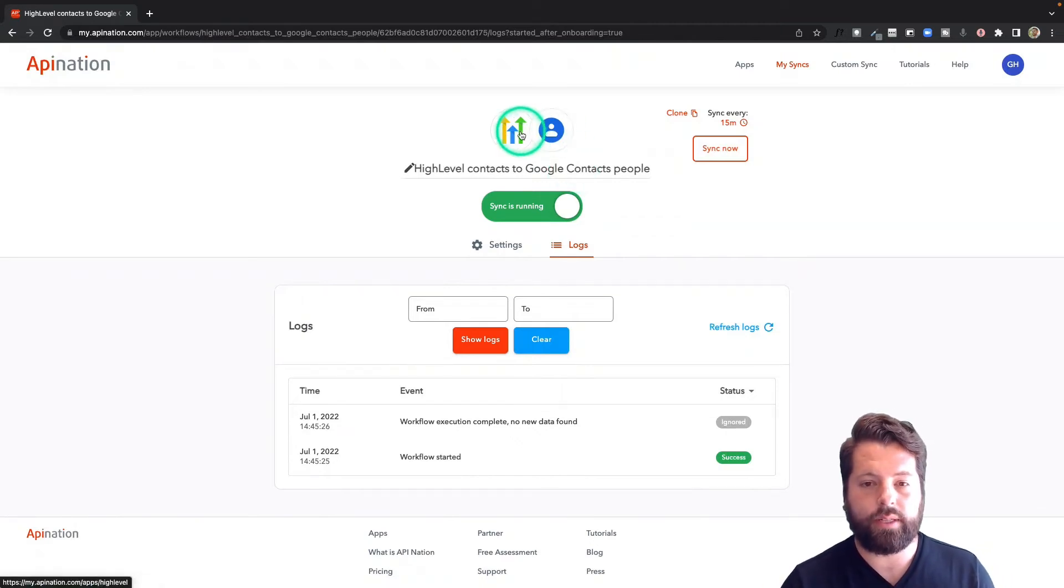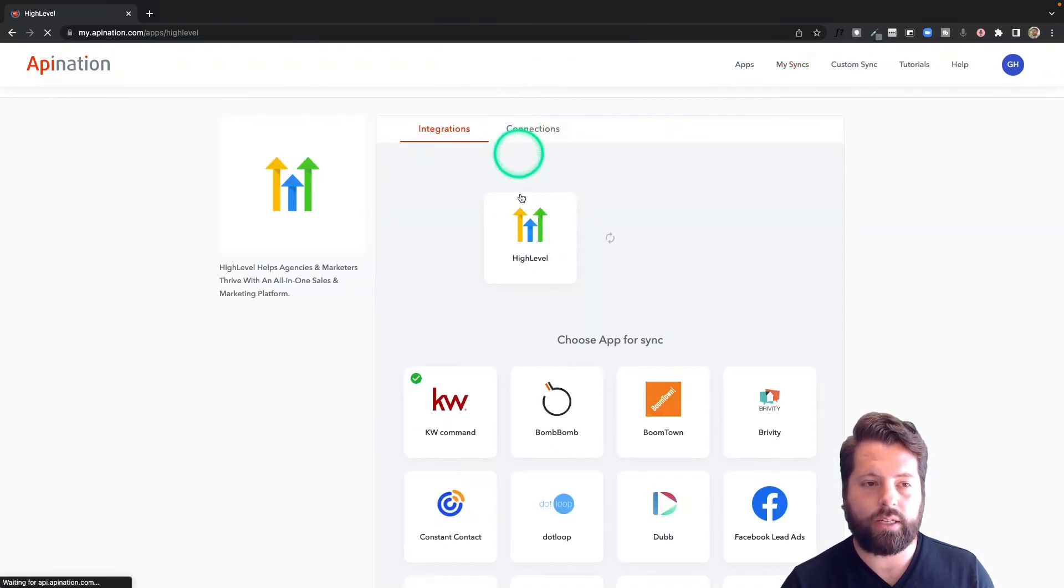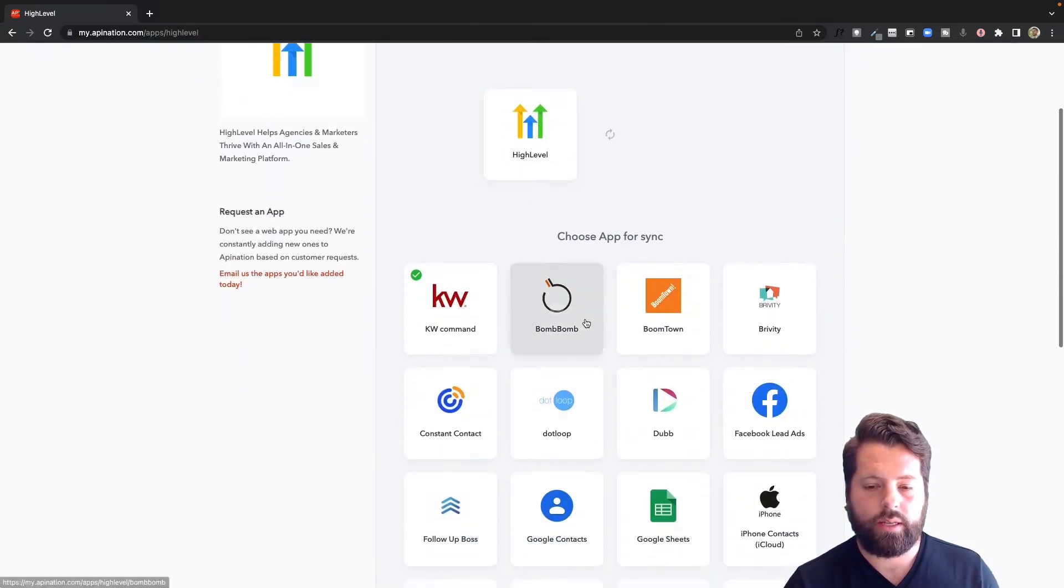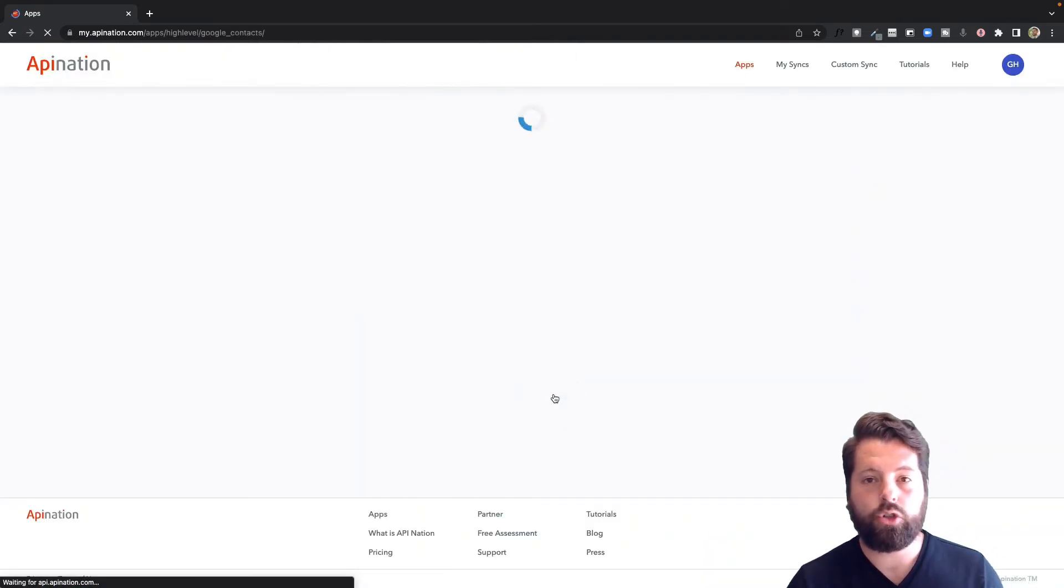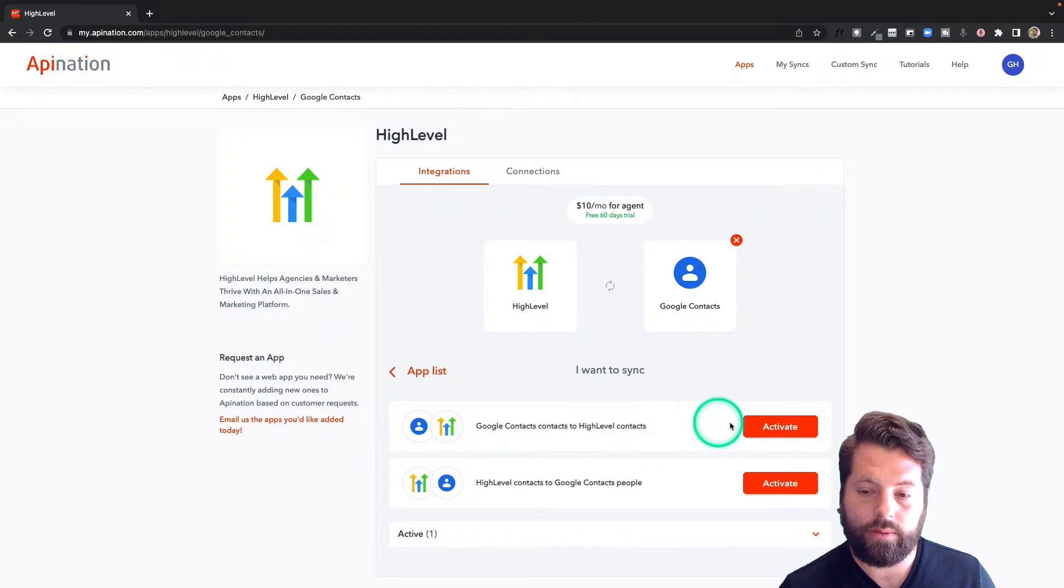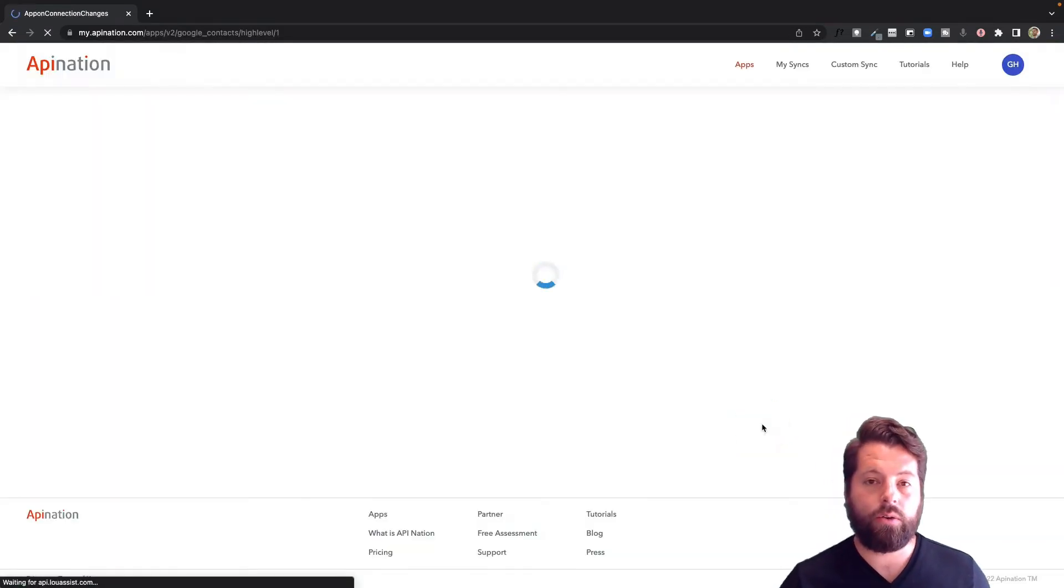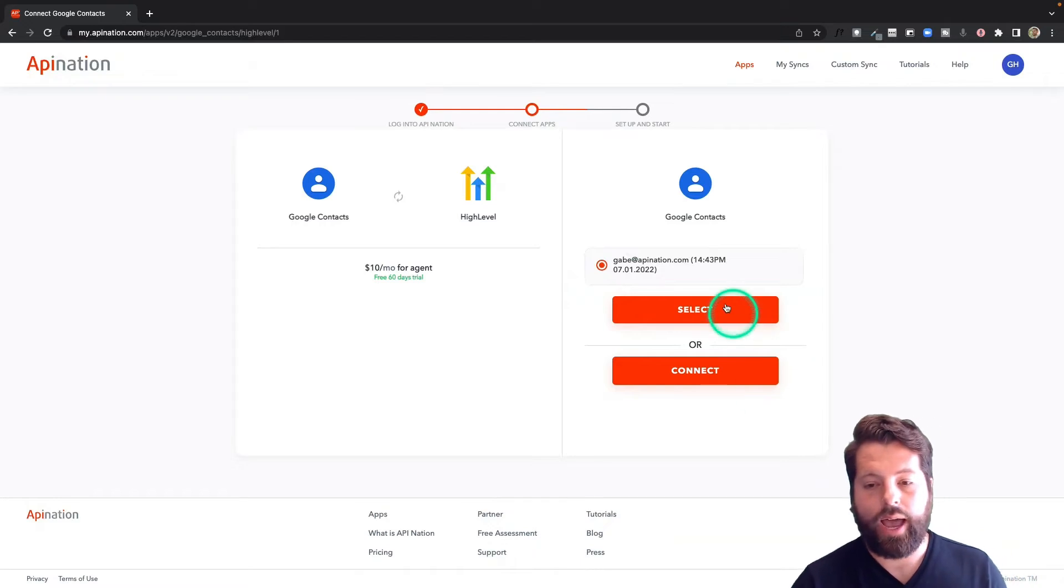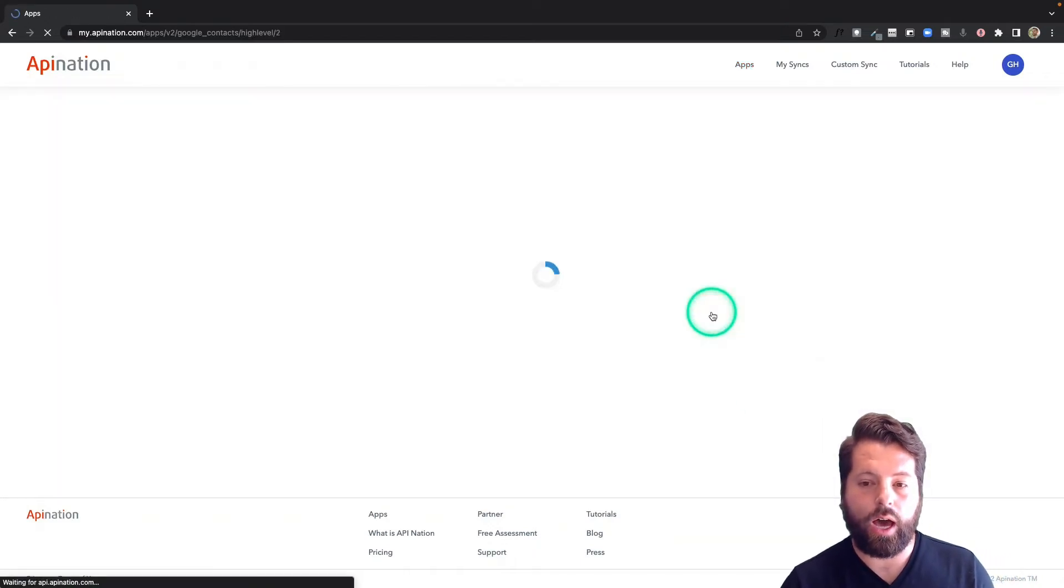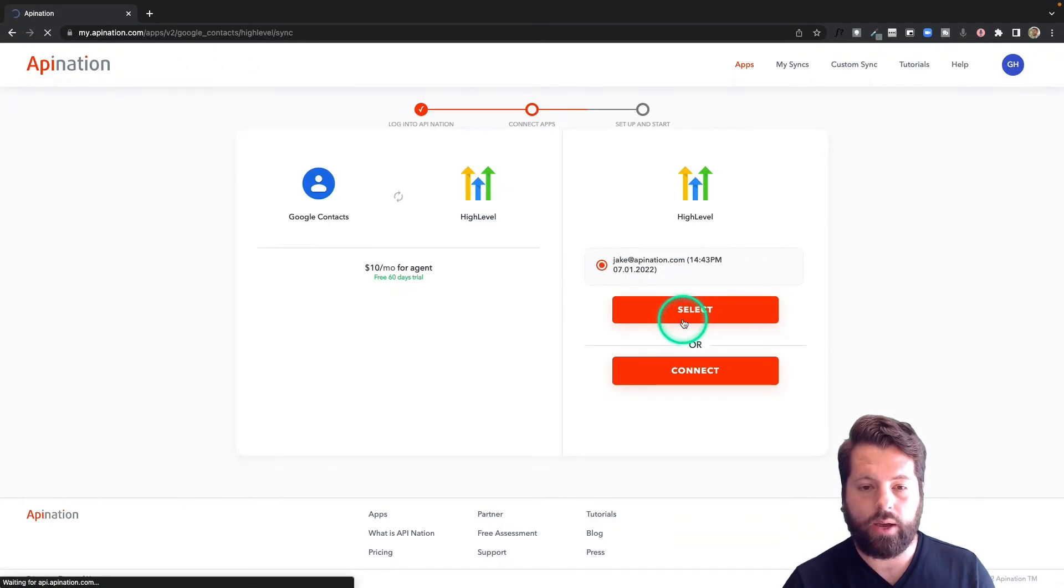Now, let's do the opposite. I'm going to click HighLevel logo again to go back to all the syncs that are available. Same process, choose Google Contacts. And this time, we're going to choose Google Contacts into HighLevel. So that as I add contacts to my phone or as I save contacts in Gmail, I can label those people so they'll automatically get sent into HighLevel.